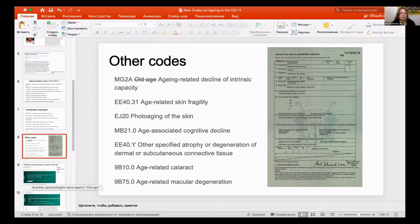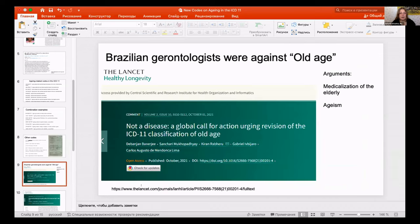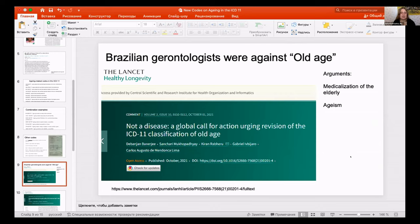This code existed forever, but ministries of health tried to fight it because they thought it was a garbage code — that people were just lazy to explore the real reasons. A group of Brazilian gerontologists protested that old age would be called a disease. They called for global action against it, citing fears of ageism and medicalization of the elderly.